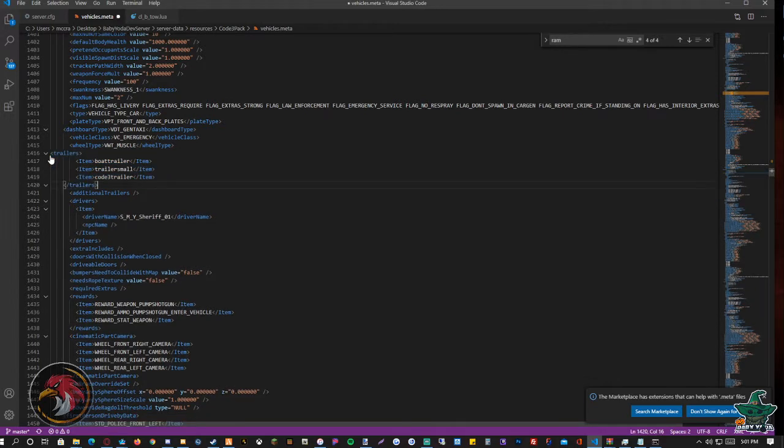And you're going to paste it and it's going to be like that.